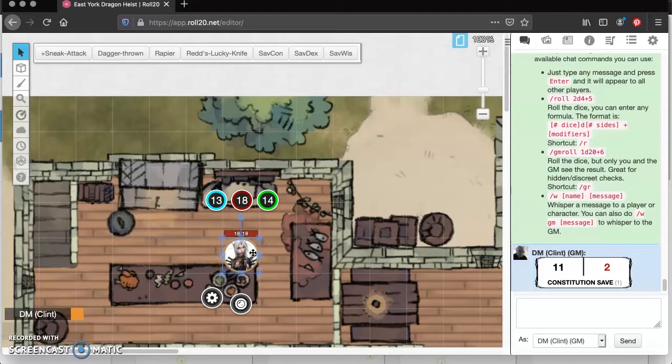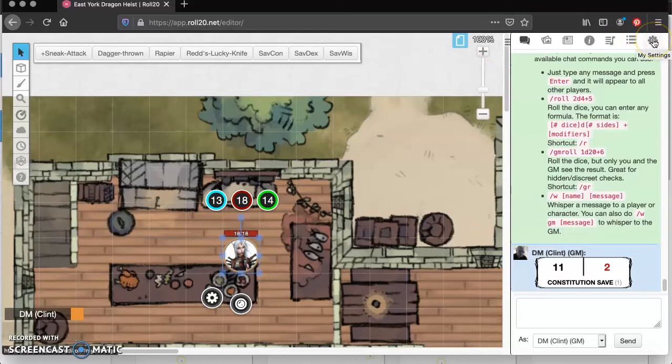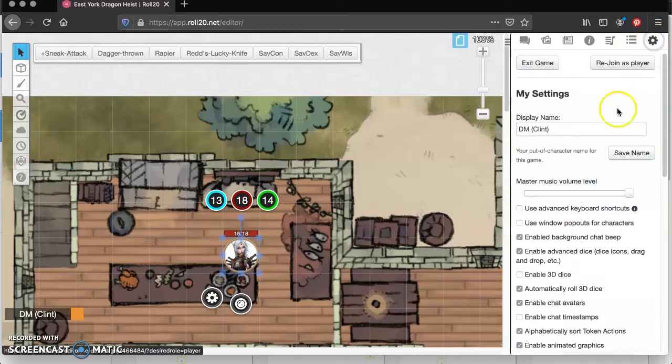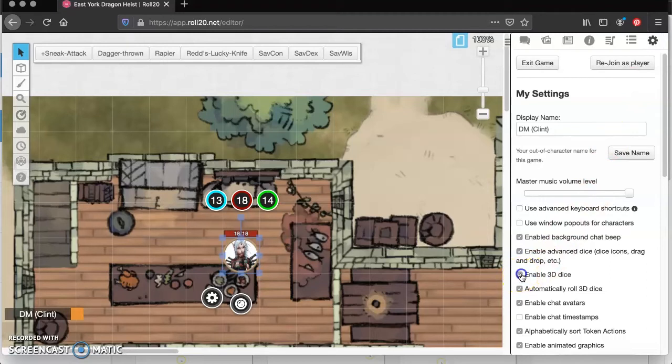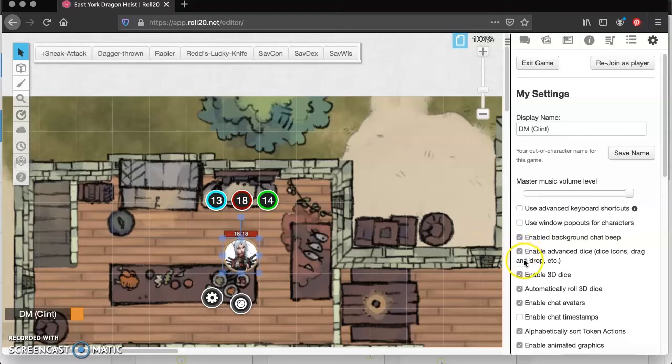So let's take care of that. We're going to go up here to Settings, My Settings, and down here we're going to put a little check mark right in front of Enable 3D Dice. I'm not sure if I had this enabled by default or not, but if you don't have it enabled, go ahead and enable it. I think that's useful as well.